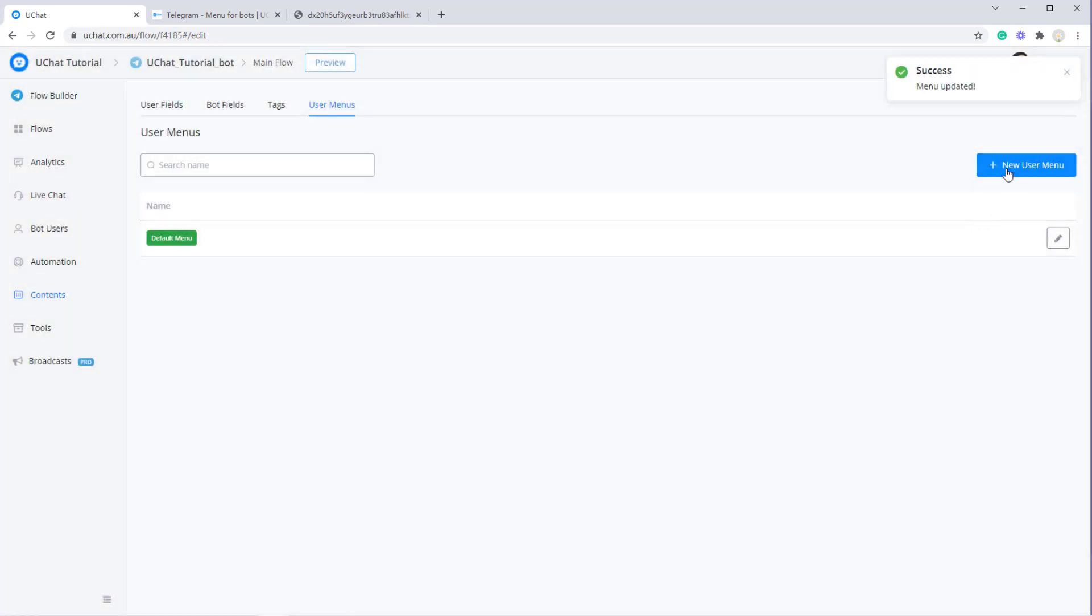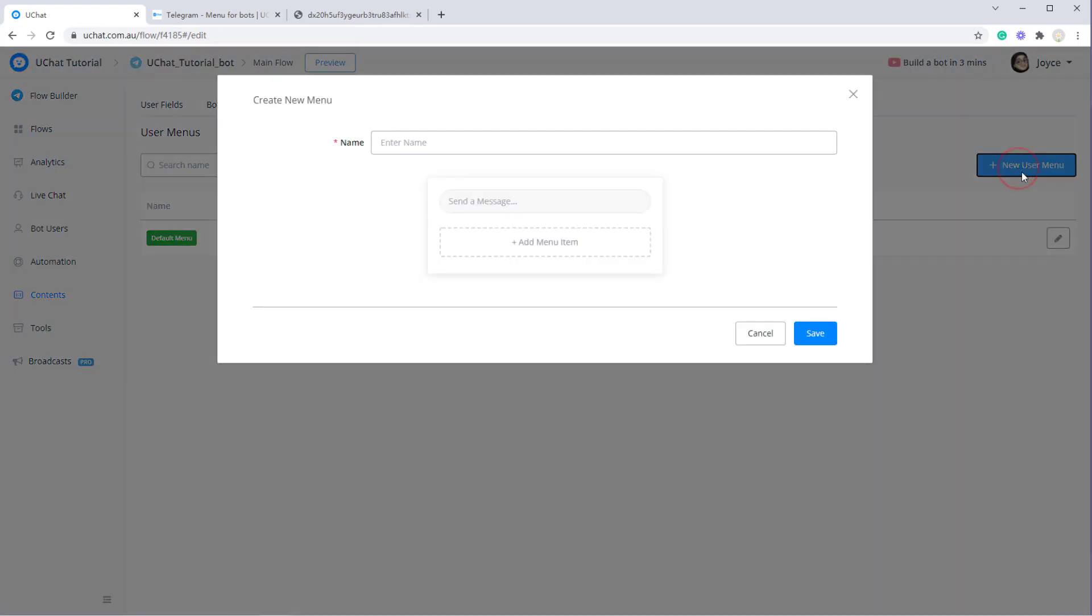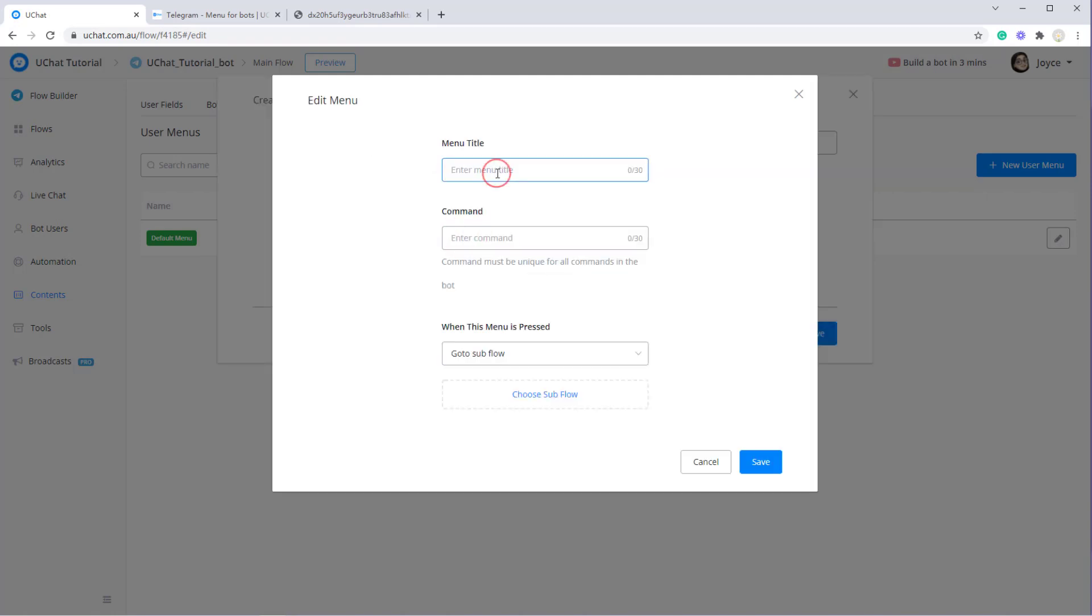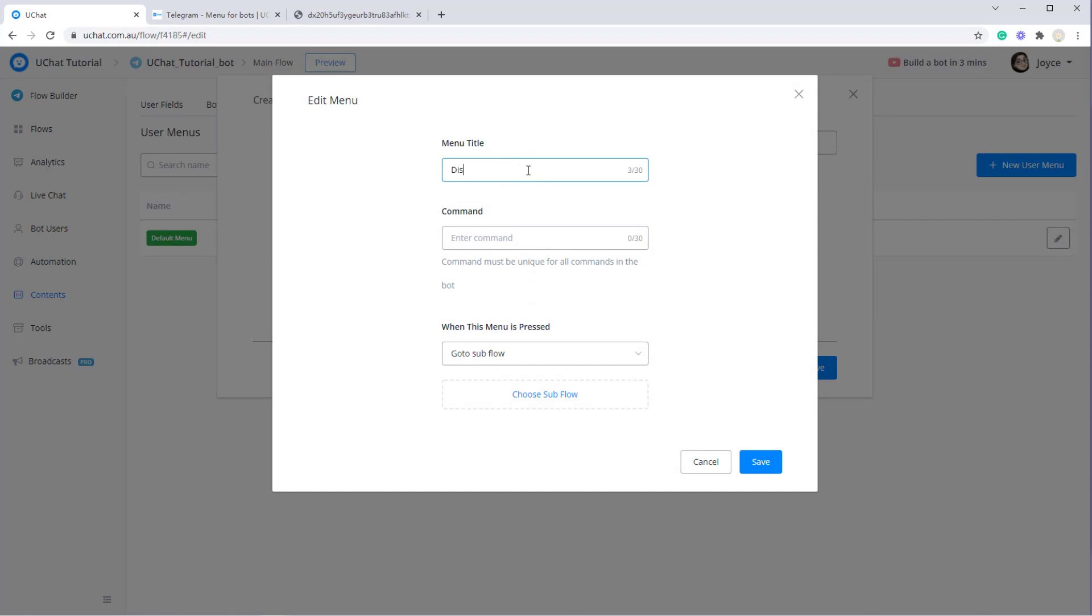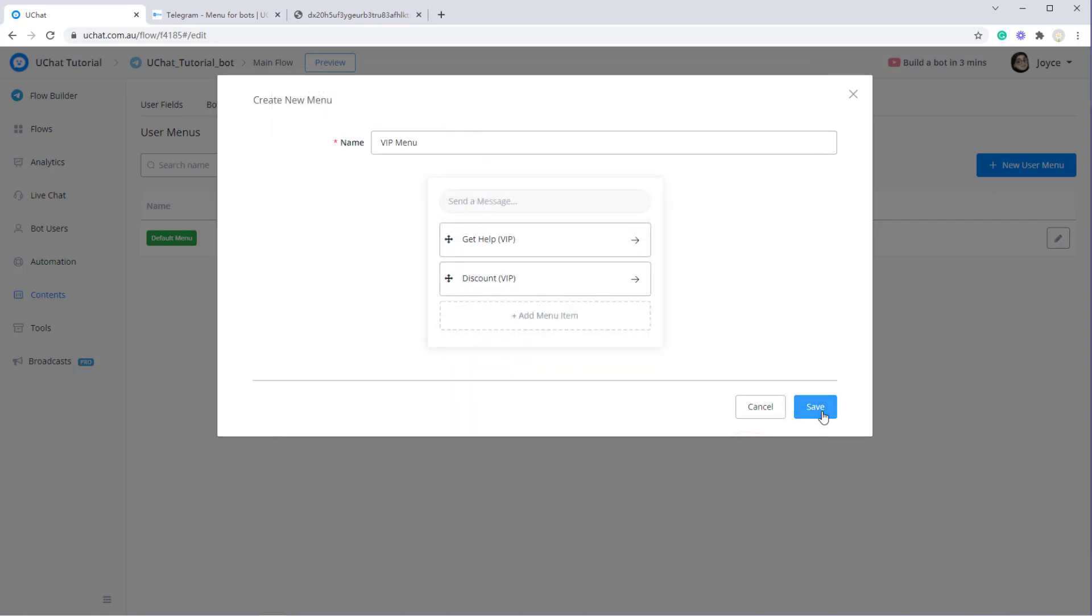You can create more user menu if you need to. Simply click new user menu. Give a menu name. For example, VIP menu and get help VIP. Okay, save it. Click save.